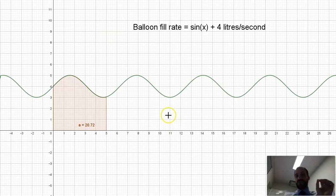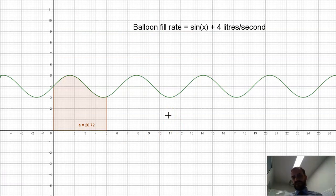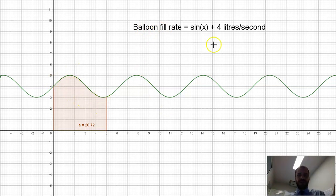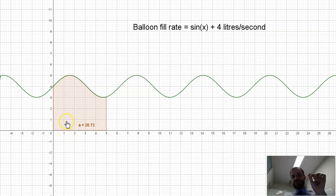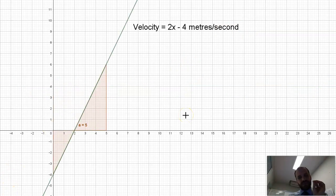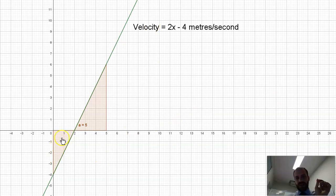Maybe I was filling a balloon with air — the balloon fill rate could have been this function, again in litres per second. This would give us the total air in the balloon over that period of time. There's an interesting problem here when it comes to something that has area below the curve and area above the curve.